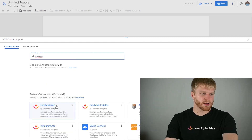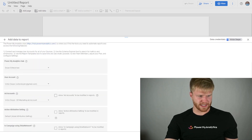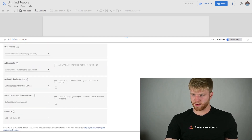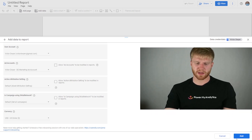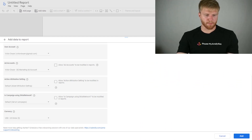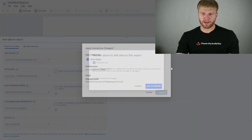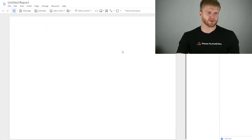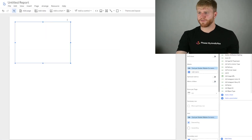I'm going to type in Facebook, click Facebook Ads by Power My Analytics, and fill out these fields. Now that I have the fields filled out for my particular account created in Power My Analytics, I'm going to click Add at the bottom. A prompt will come up — I'll press Apply, keep going through the prompts, press Add to Report, and now I have my first data connection in my Facebook ad report.